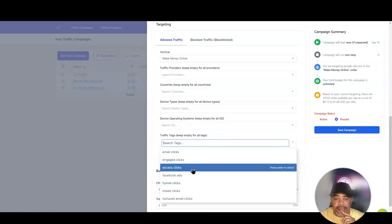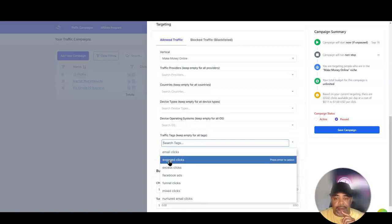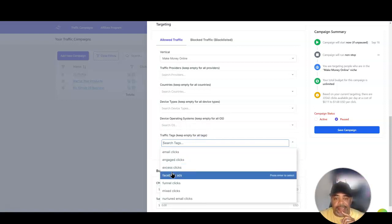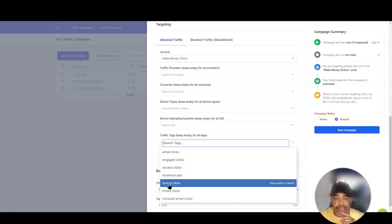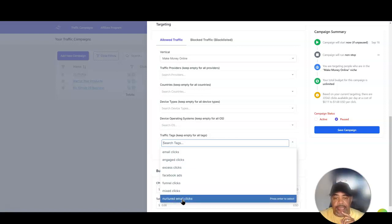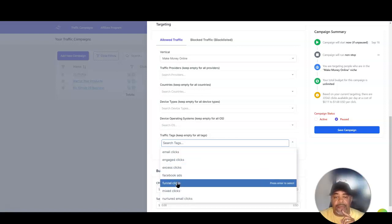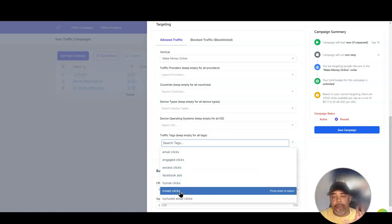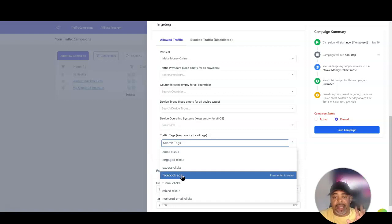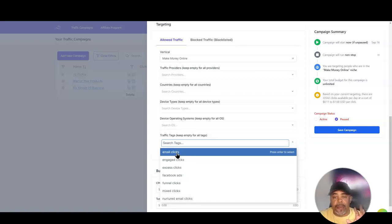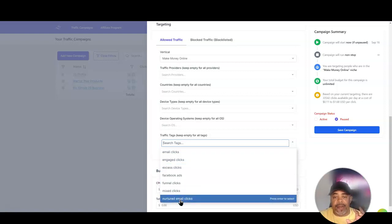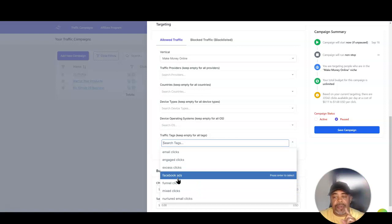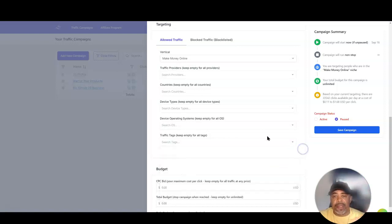For tags, I've got email clicks, engaged, access, Facebook ads, phone clicks, mix clicks, and nurture. I'm going to leave this wide open for now just to see what happens. The tags I like to use are email clicks, engaged, and nurtured. I haven't tried Facebook ads yet but may try that at a later date.